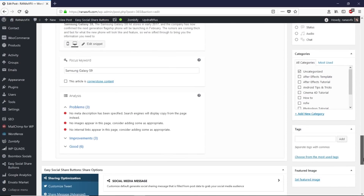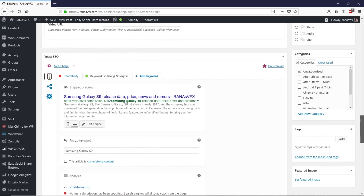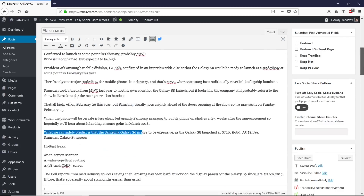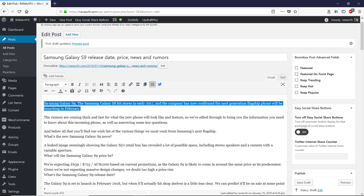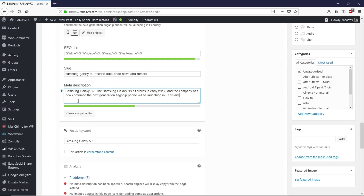Scrolling down, we now have six good things, three items to improve, and three problems detected. It says no meta description has been specified — if we don't write one, the search engine will display text from the page instead. Let's write the meta description by clicking 'Edit Snippet' and pasting the text there. Make sure your meta description contains the focus keyword — that's very important.